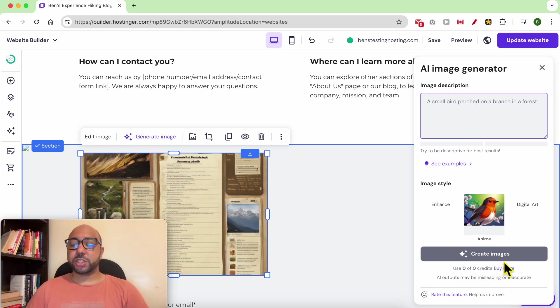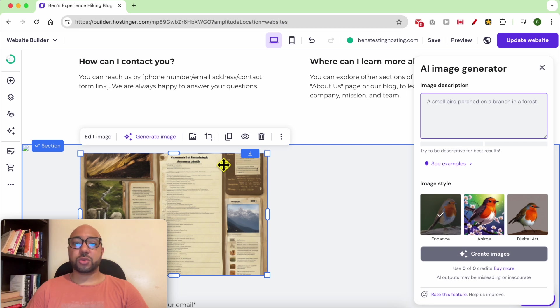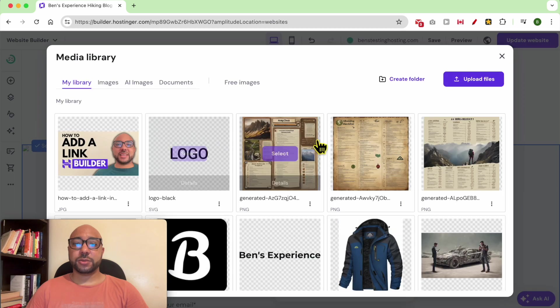After that, you will be shown four images. Click on the one you like to replace the current image with it. To change this image, click on this little icon.